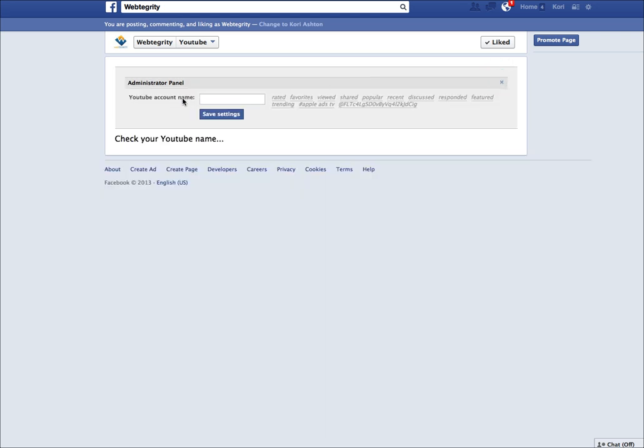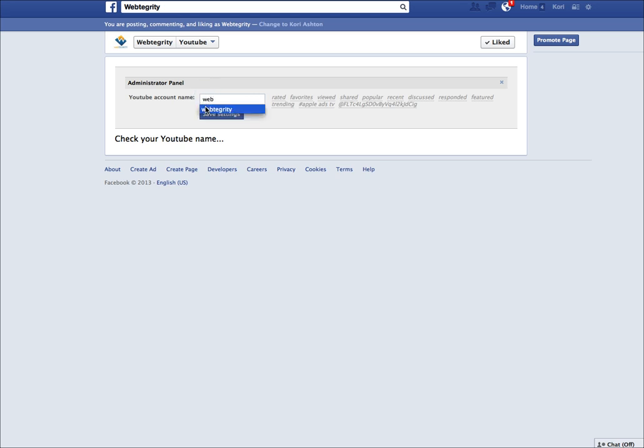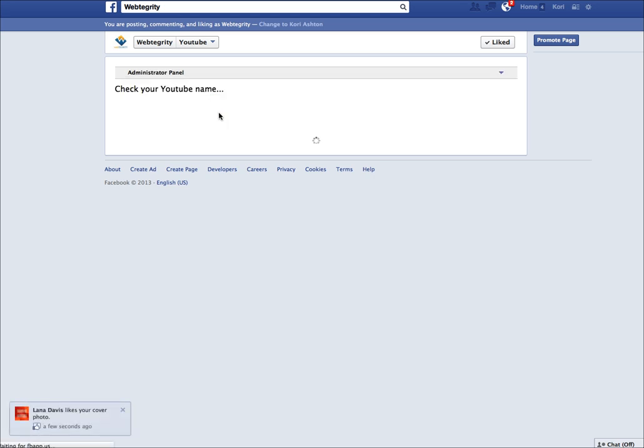It's going to ask you for your YouTube account name. That is whatever youtube.com forward slash whatever is after that forward slash is what you want to paste in here. For us, it's just Webtegrity. I'm going to type that in and click save settings.